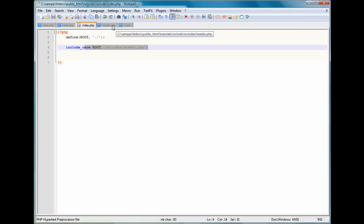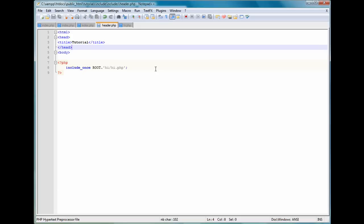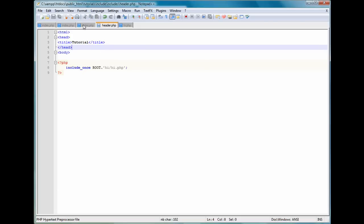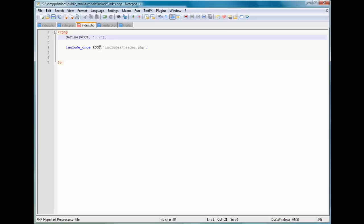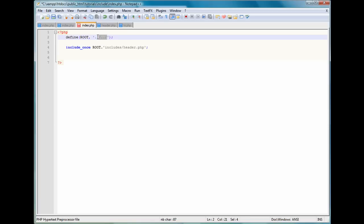You could define another ROOT variable to be something like two dots instead of just one. And what that is saying is go back a directory, and then you can do includes slash whatever. And if you wanted to go back two directories, you just do another two dots and a forward slash, and that's two directories. And one directory is obviously just one dot and a forward slash.